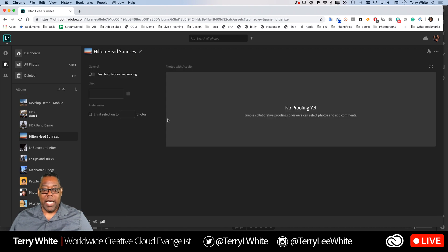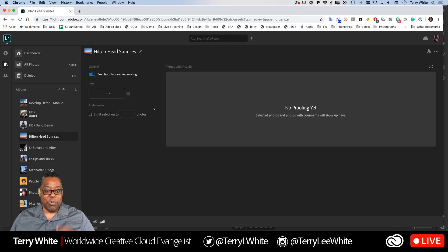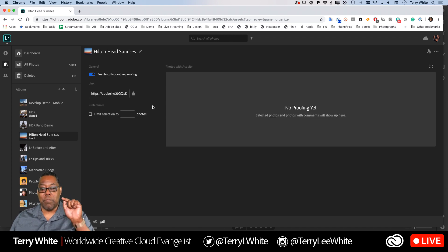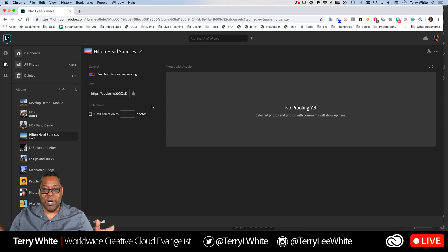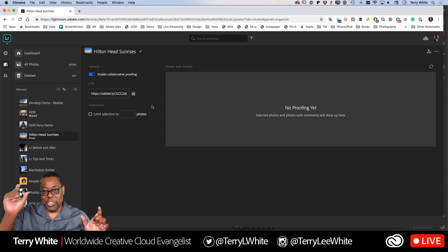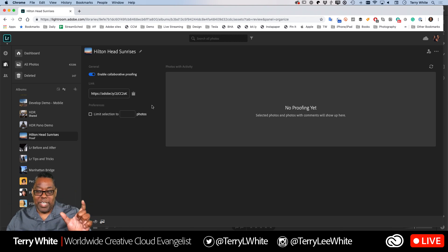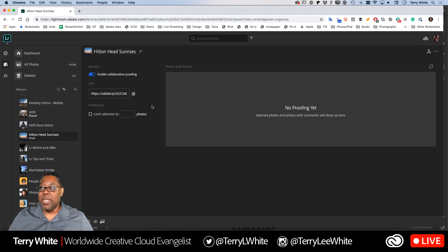So I go back and click the Proofing icon. Proofing is an on/off thing — right now it's off for every album by default. I'm going to go ahead and turn it on. That will generate a brand new custom link specifically for proofing. This has nothing to do with album sharing, so even if you'd shared this album with friends before, that's a completely different link. Your sharing link and your proofing link are totally separate.